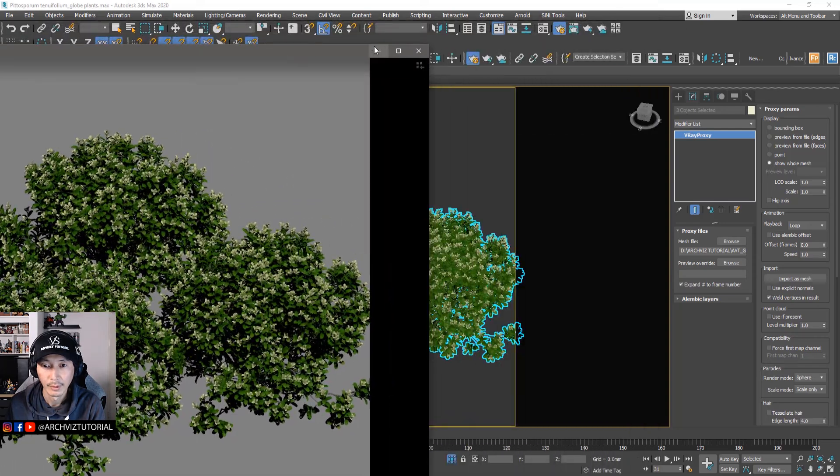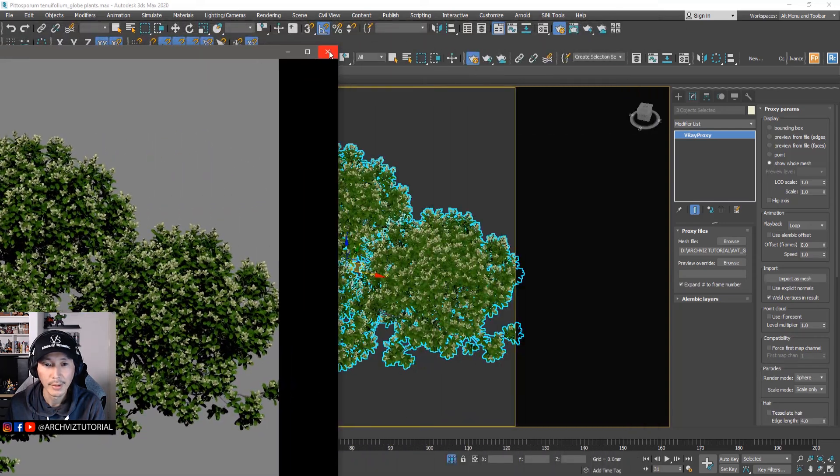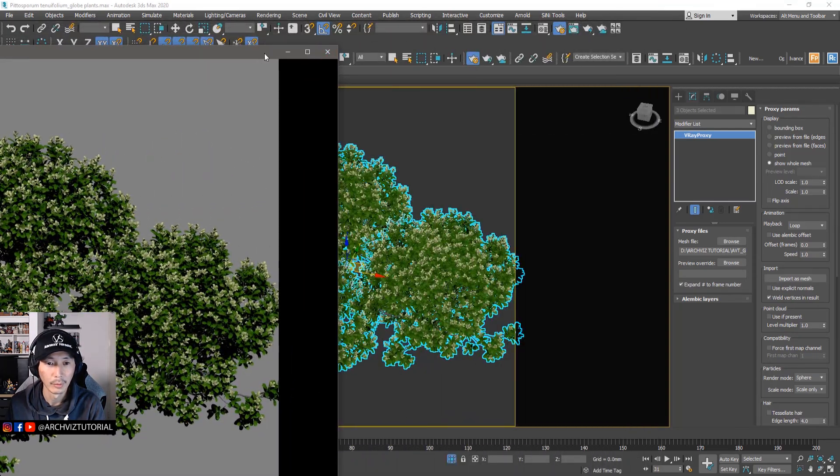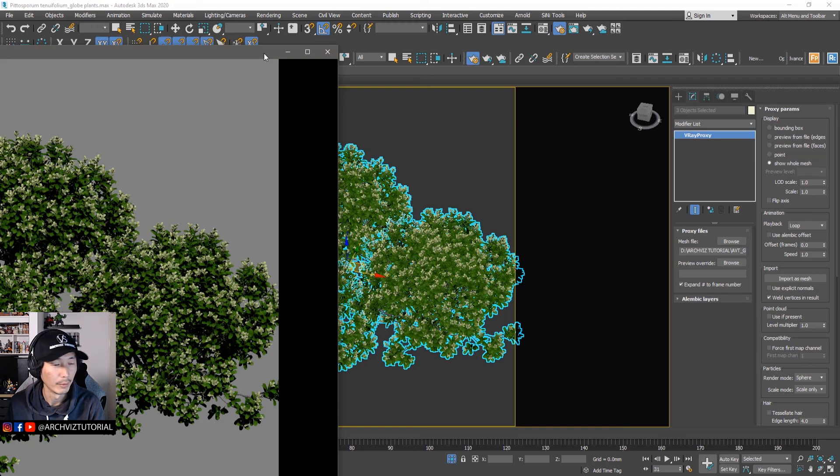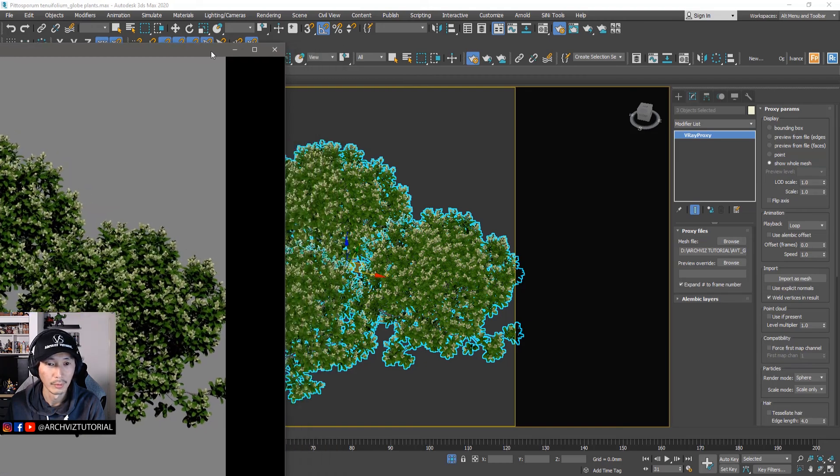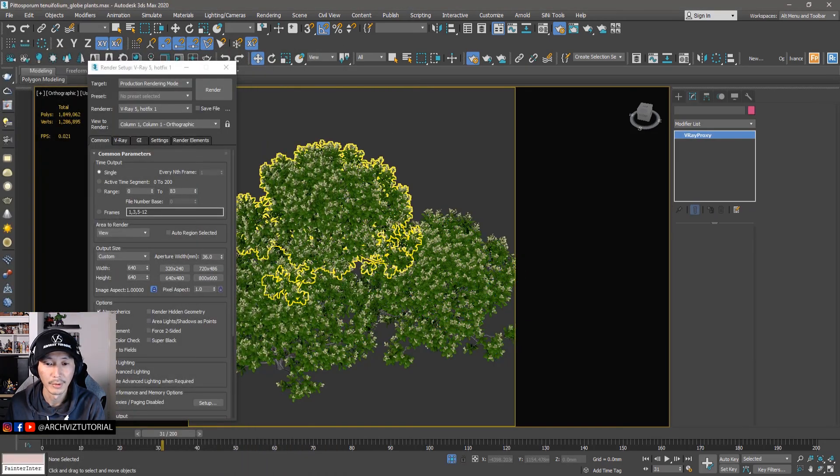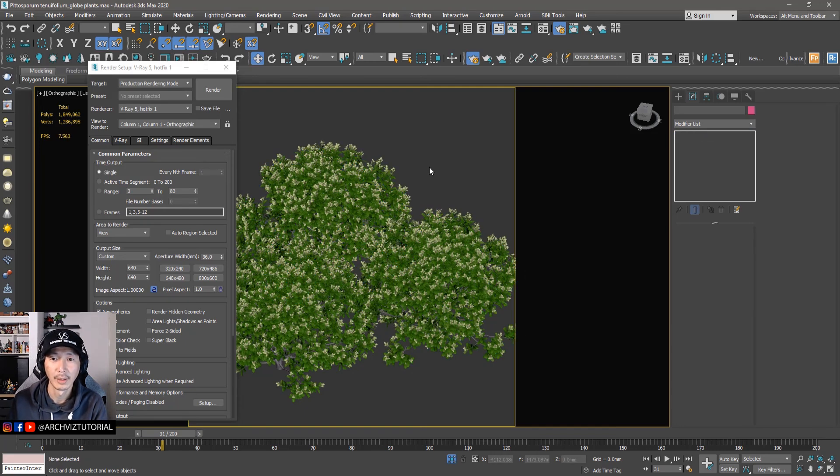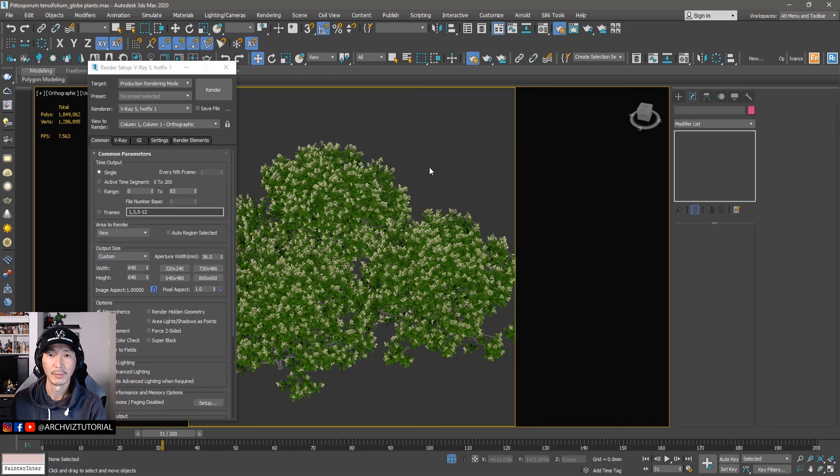So yeah, that's how you convert it from GrowFX to V-Ray animated proxy. Hope you learned something on this tutorial and thank you for watching. And don't forget to click the bell button for new tutorials. Thank you.